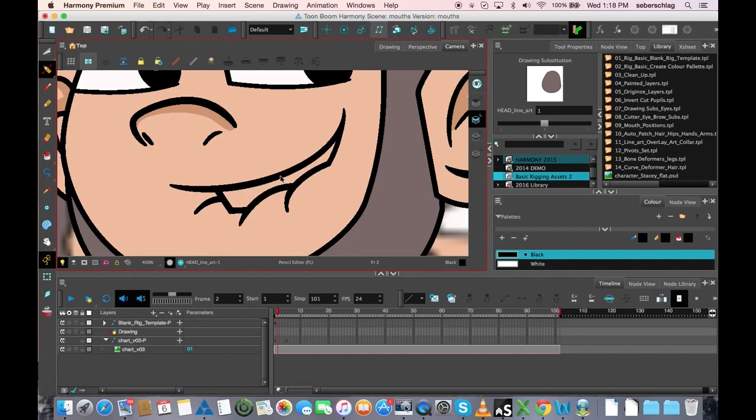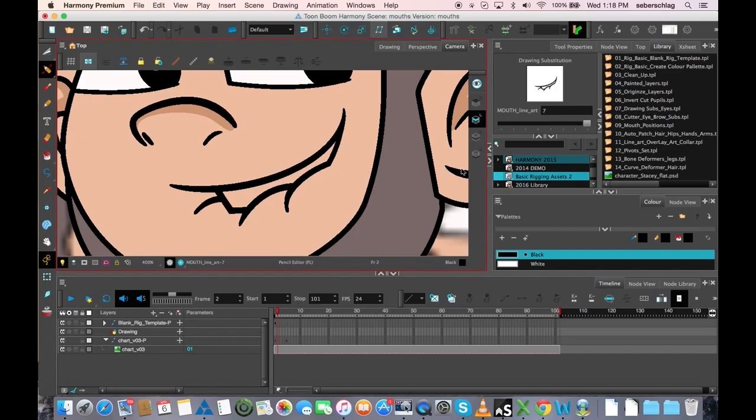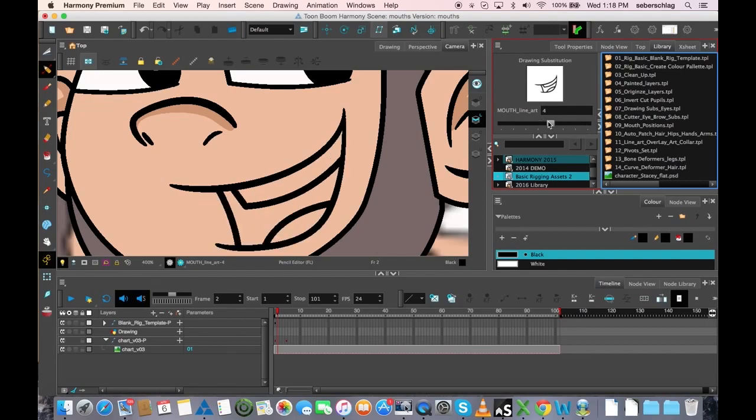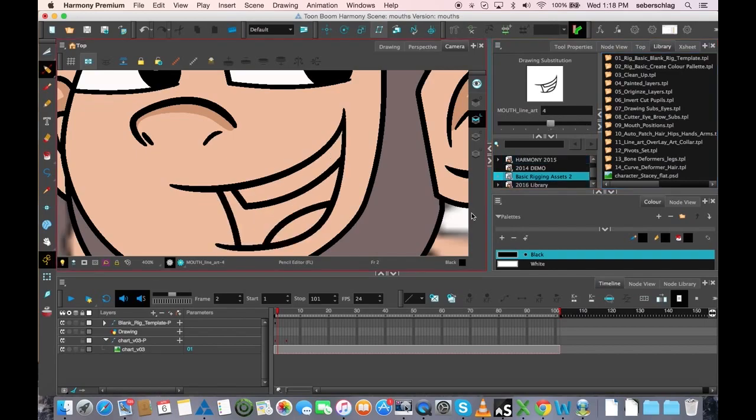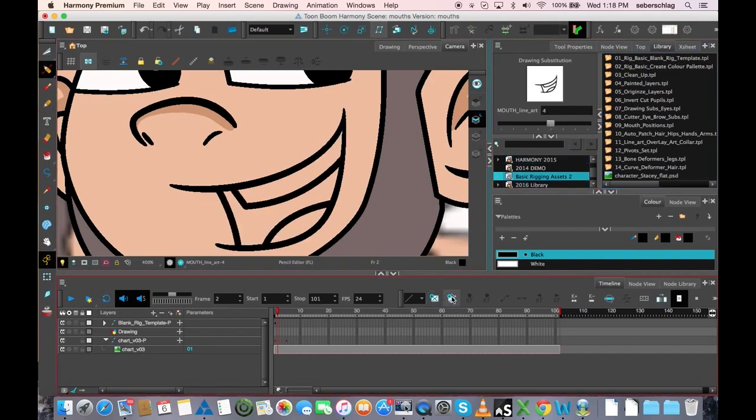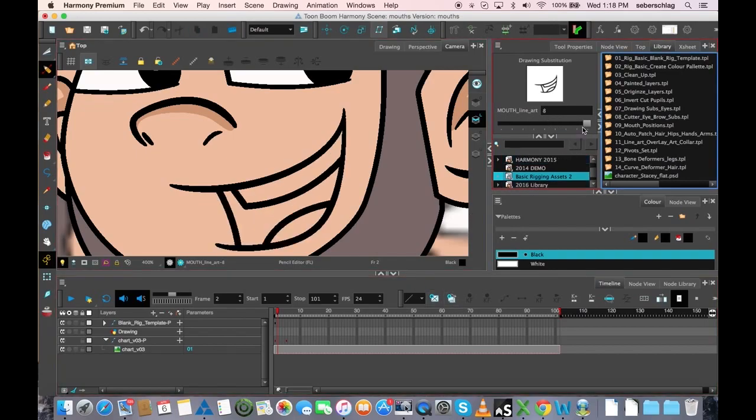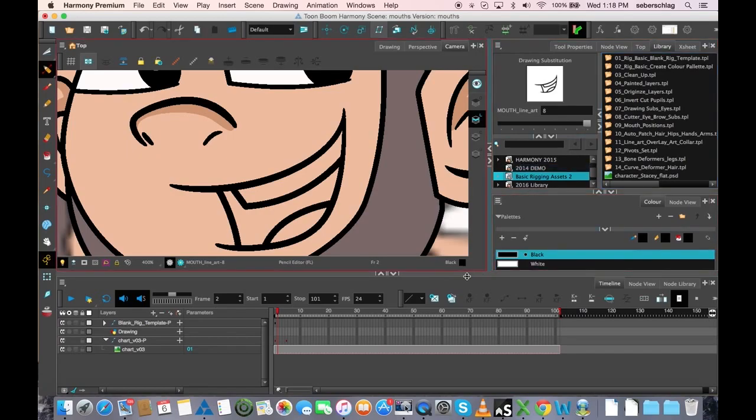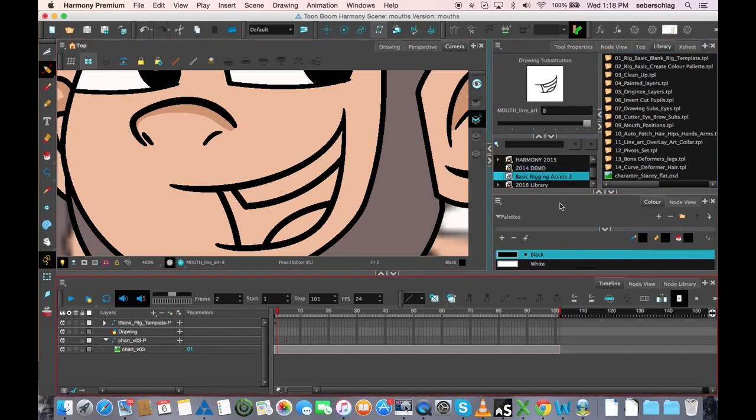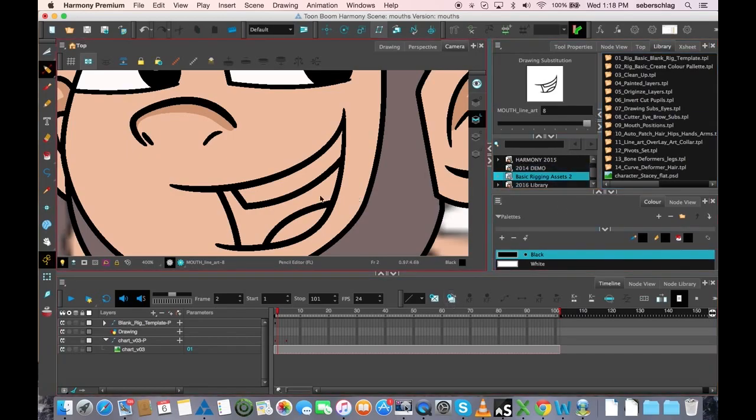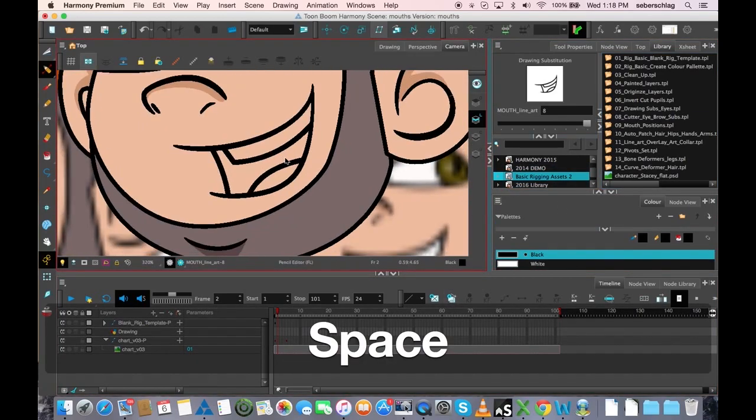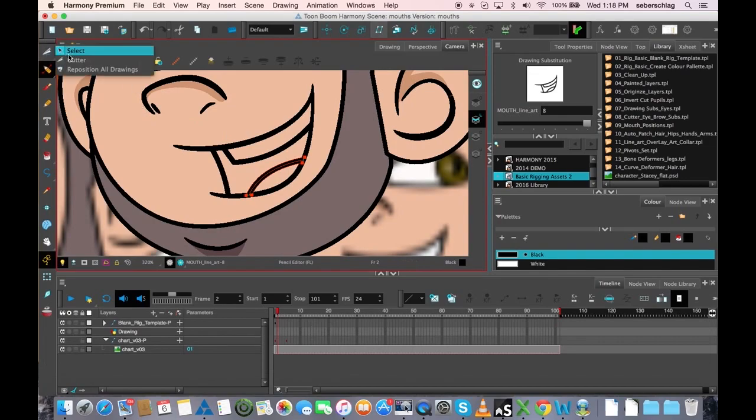Now maybe I'll take my D mouth, which is my wide open mouth, and I'll duplicate that one. That becomes drawing number eight where I duplicate it with this button right here. In this case, let's just take this tongue away.